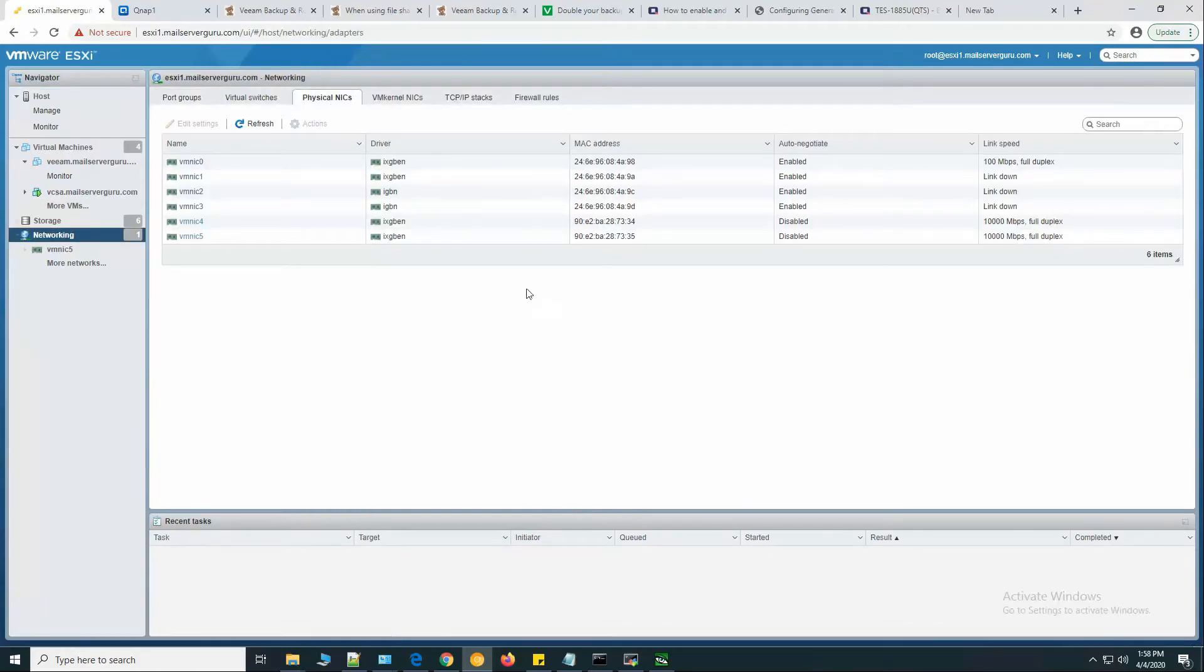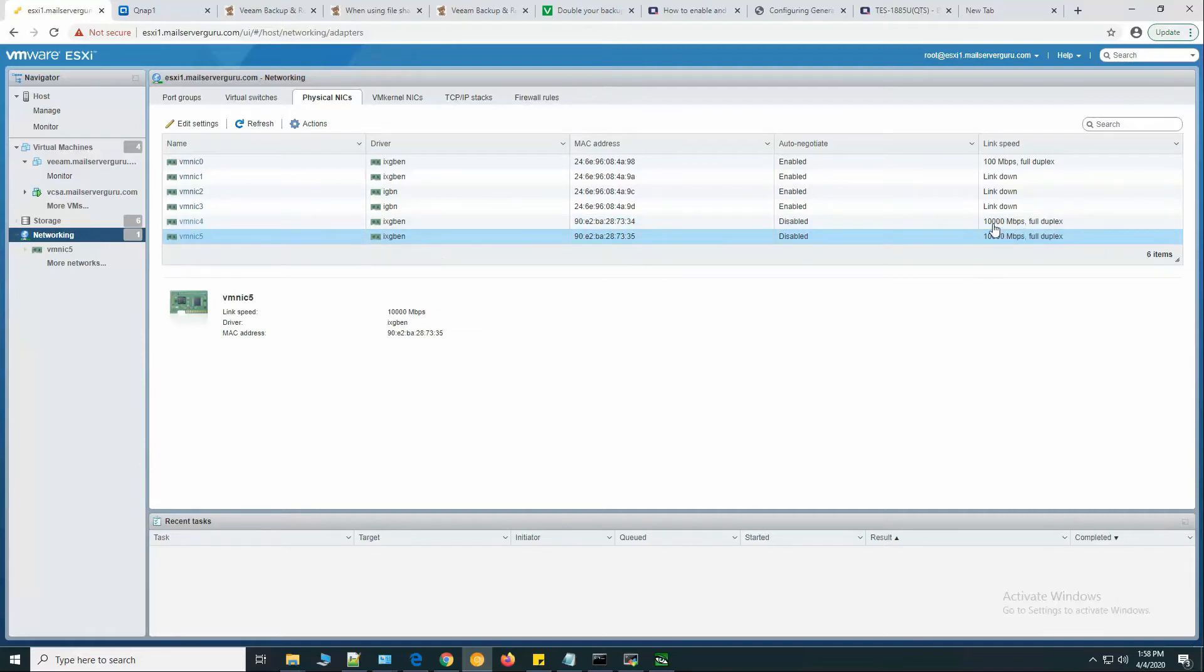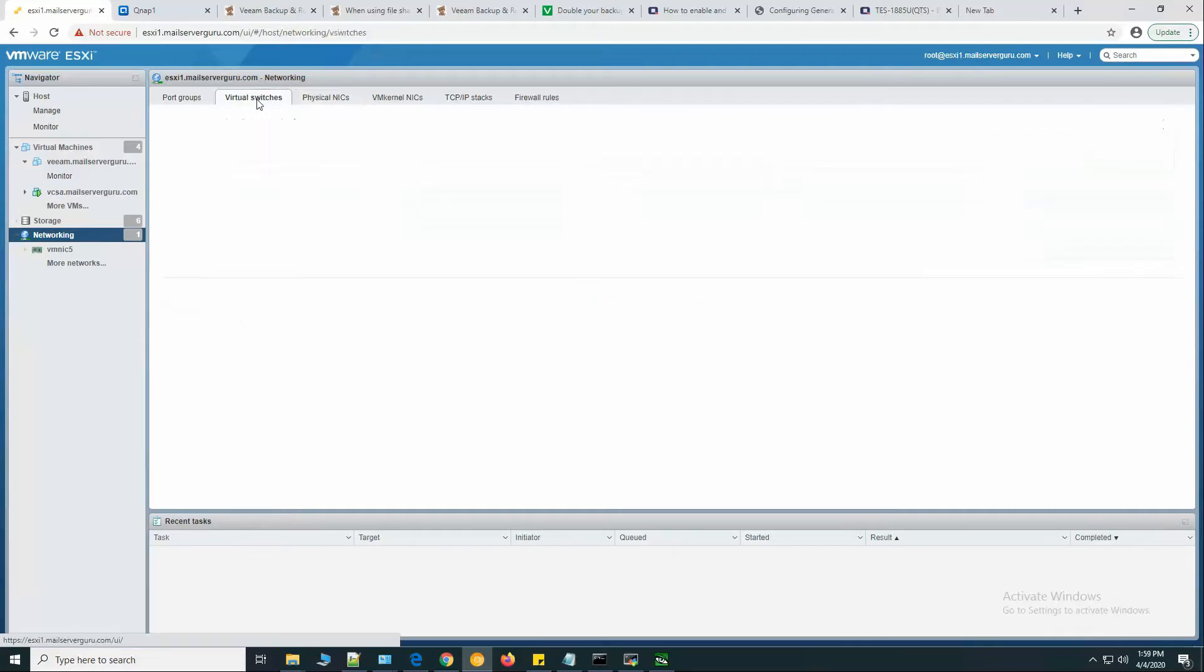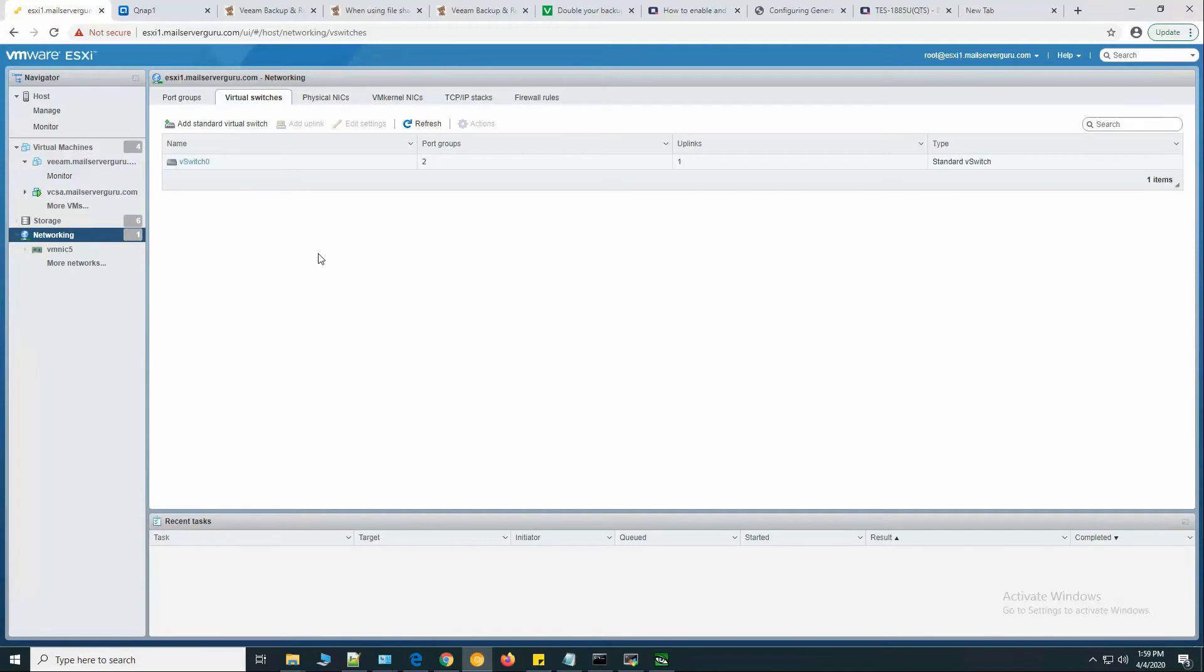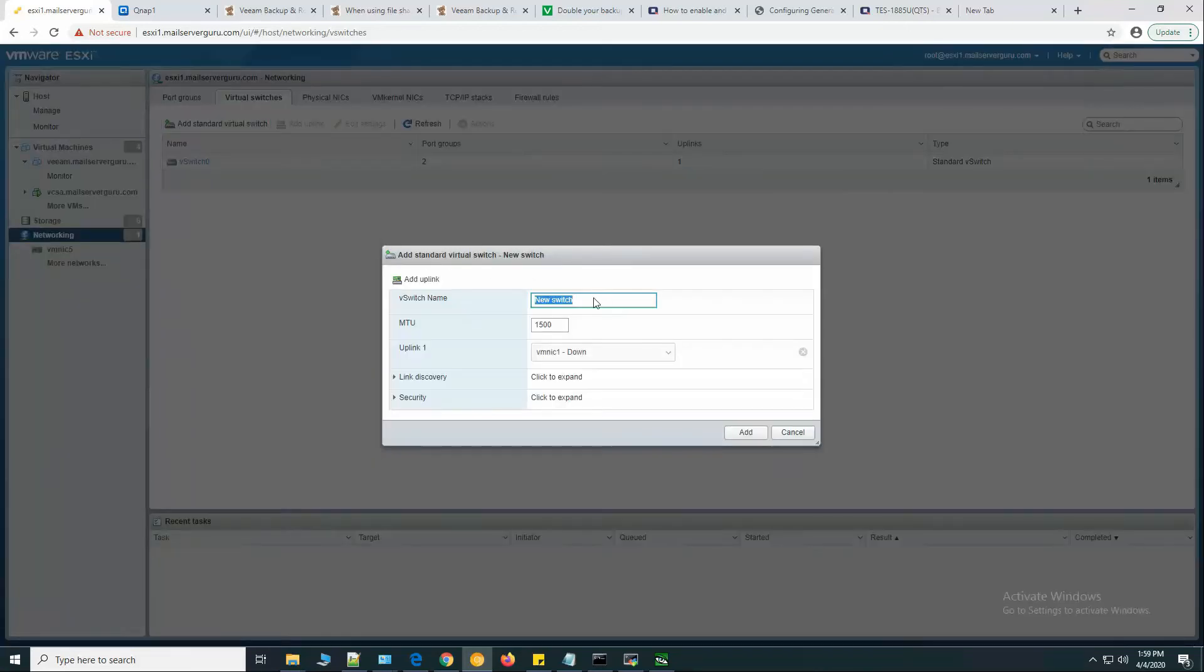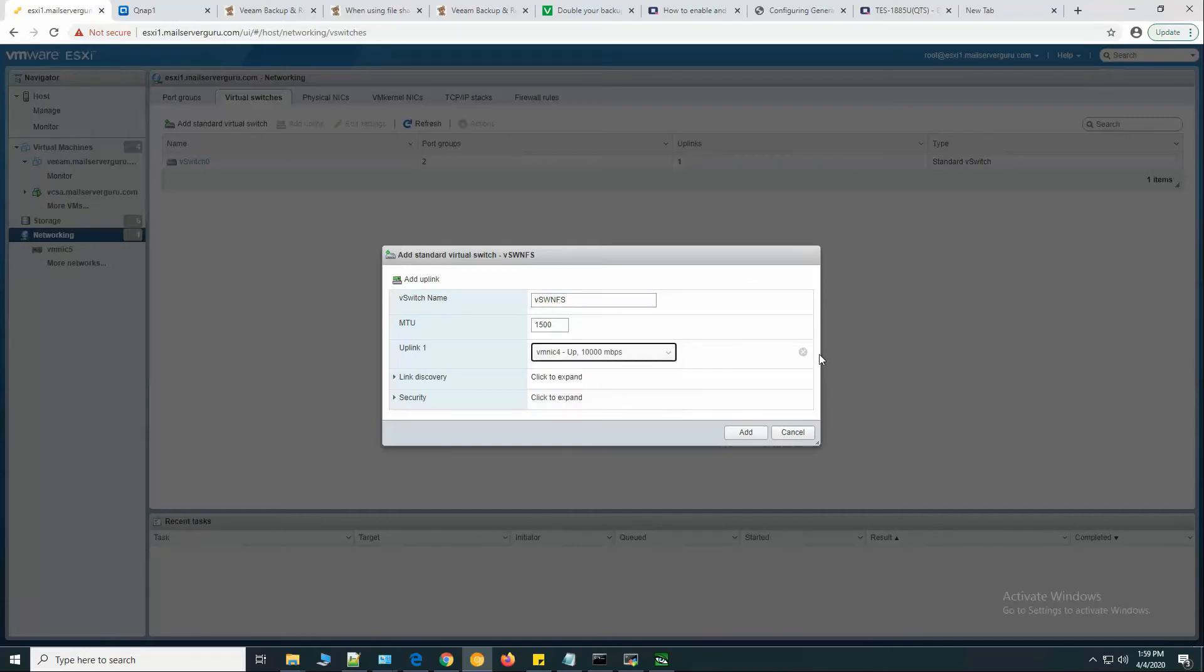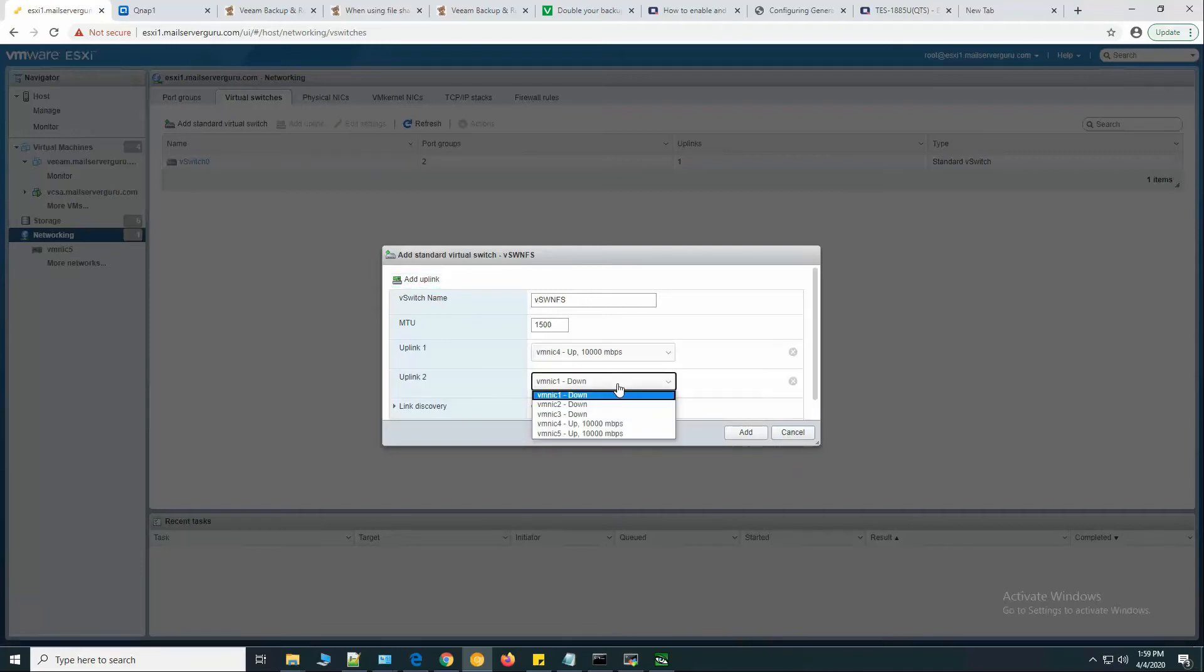Let's go to VMware for the configuration. If I show you my LAN cards, here you can see that VMNIC 4 and 5, these are 10 gigabit interfaces. To connect with the QNAP NFS server, let's create a standard switch. Let's name it VSW NFS, uplink 4 and uplink 5. Click add.